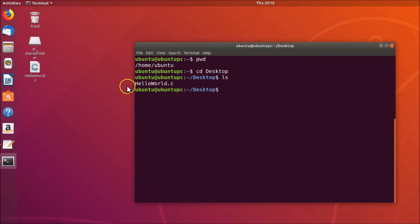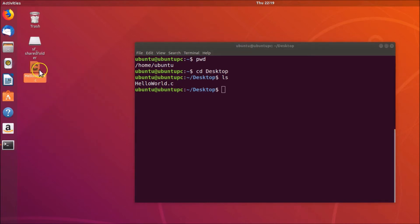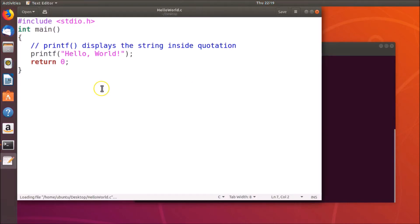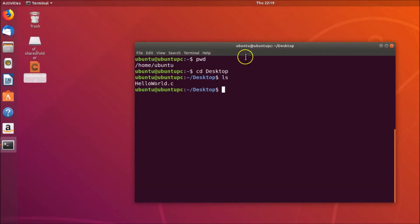If I type the ls command and hit Enter, you can see the file is there. Let me open the file — you can see I have this C program and it will print 'Hello World'.